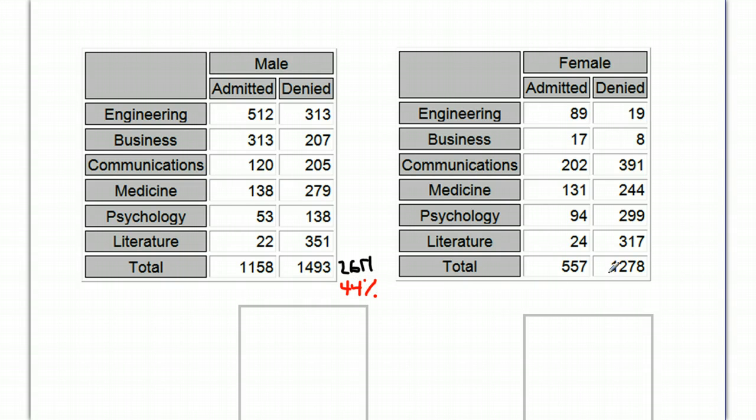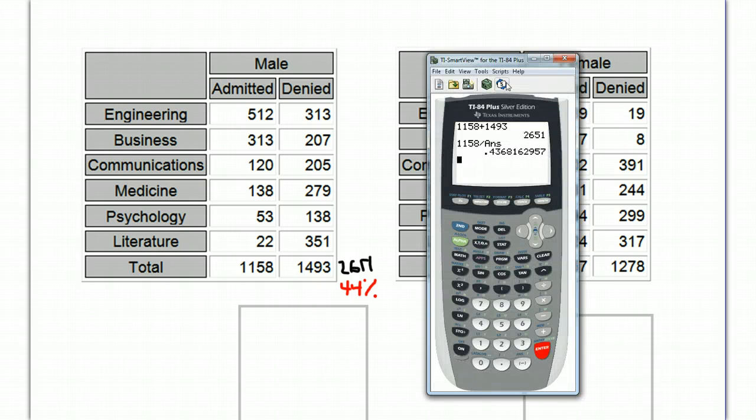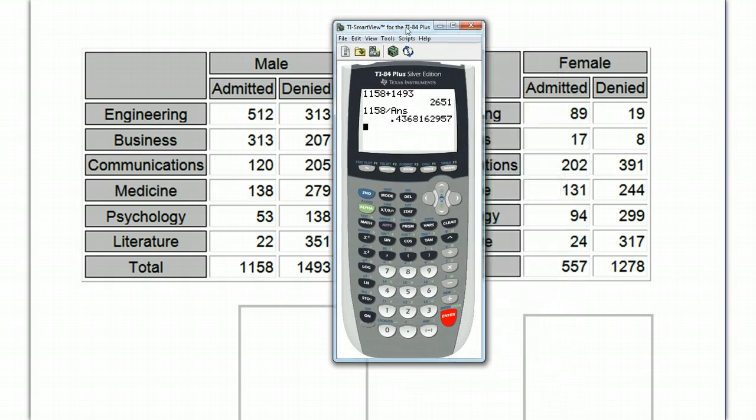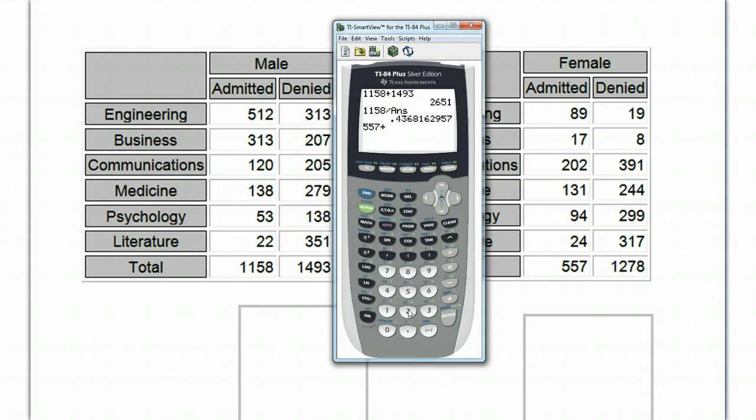Now, going with the same analysis on the female side here, we want to find the total for admitted and denied for females, 557 plus 1,278.